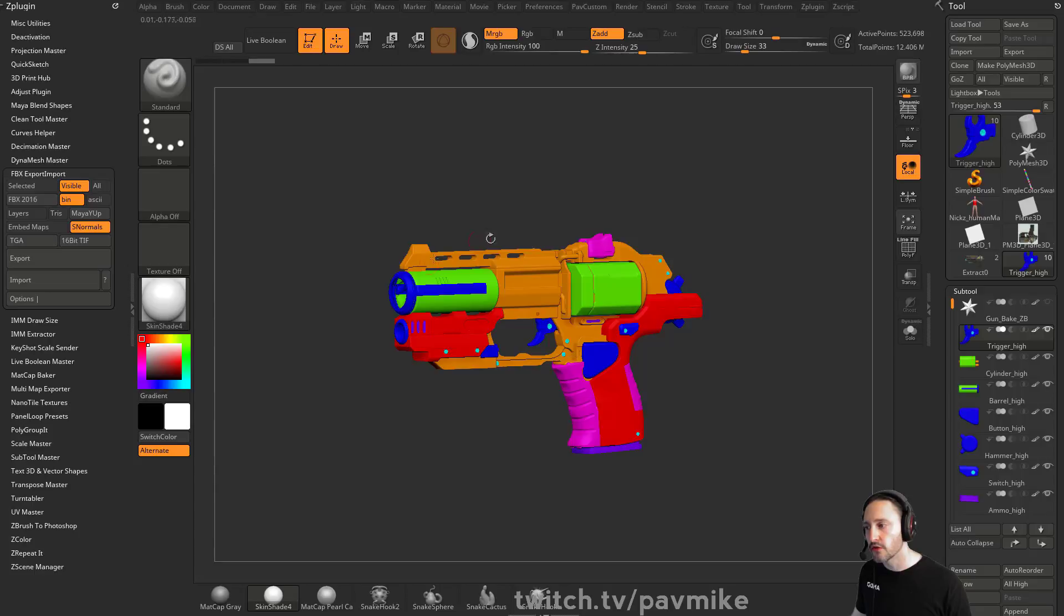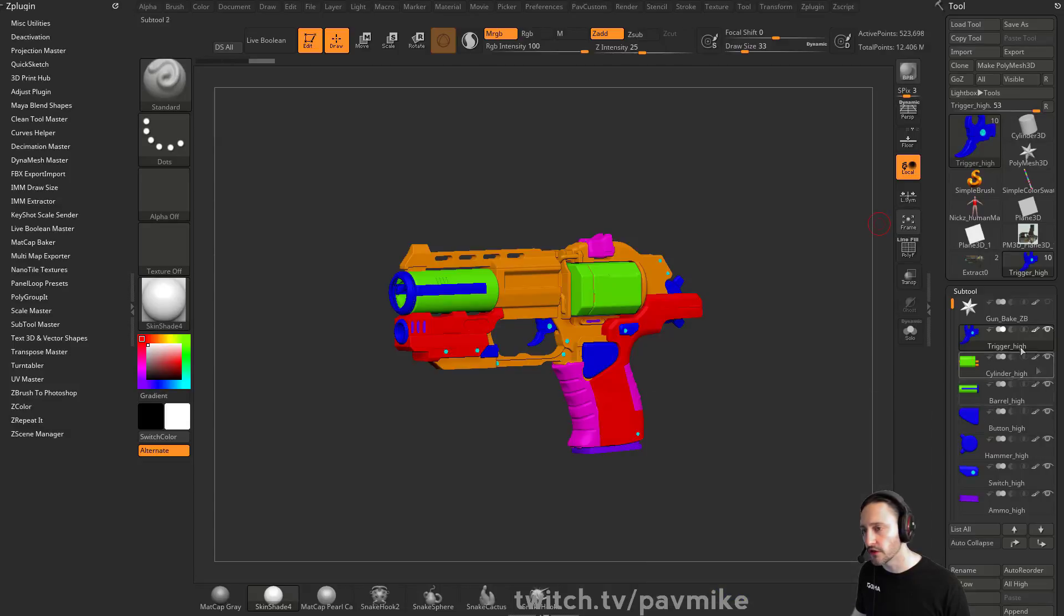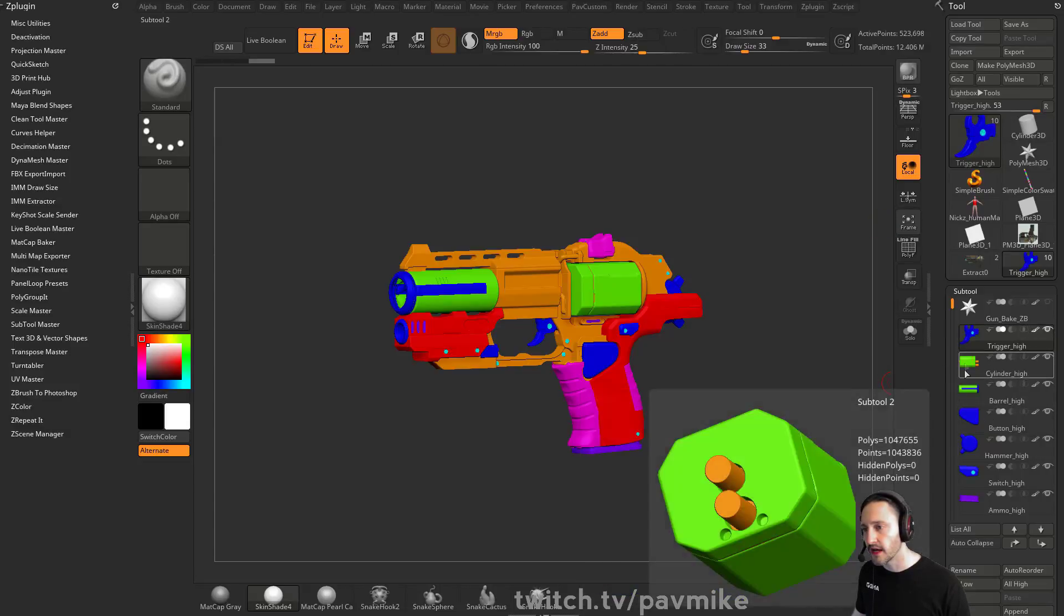Now if you wanted to do a low res for all of these, what you can do is, you know, you've already exported your file, you've already saved it, and then you want to decimate these down.